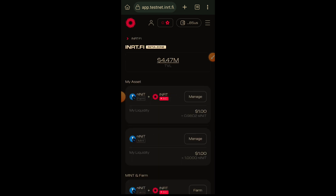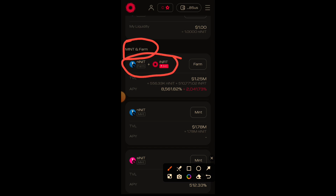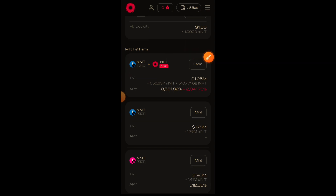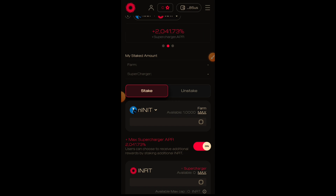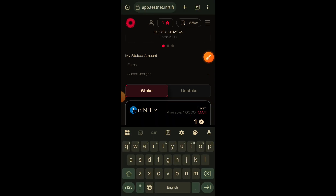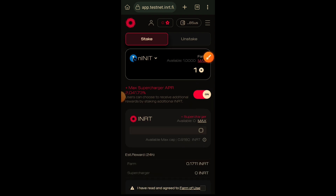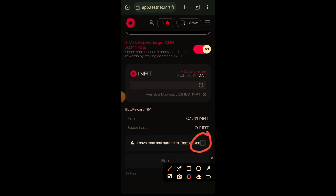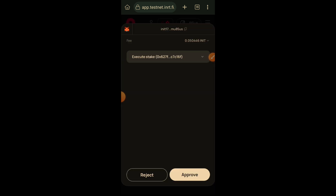I have successfully minted both nINIT and sINIT. Now it is not over yet — I am going to go to the first option where you see nINIT plus INRT mint and farm, and I am going to click on the farm button. On this page I am going to stake my nINIT. Remember, I minted nINIT by staking INIT — now I am going to stake that nINIT so that I can start earning INRT rewards. Make sure the toggle switch is turned on for maximum reward, accept the terms and conditions, and then confirm the transaction in your wallet.